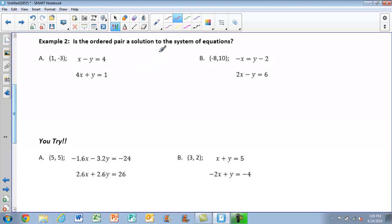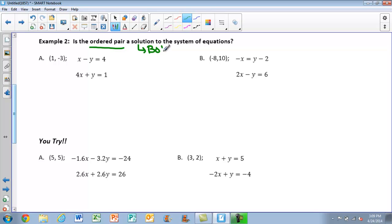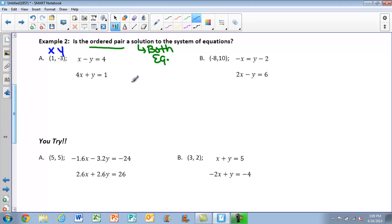Moving on to Example 2. You're going to be given an ordered pair and you have to say yes or no — is it going to be a solution to the system? In order to be a solution, it has to be true in both equations. For part A, we're given the ordered pair (1, −3). My x-value is 1 and my y-value is −3. Label those so you don't get confused.